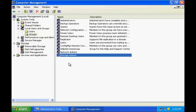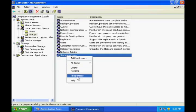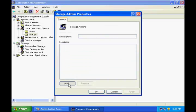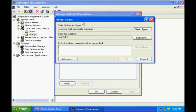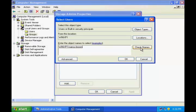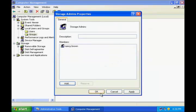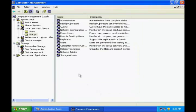Now if I wish to add Nancy to the Storage Admins group, I right click Storage Admins and go to Properties. Click Add. The Select User dialog box appears. Type in the name, click Check Names, and it will underline the resolved name. Click OK, then OK again. Now Nancy is a member of the Storage Admins group.